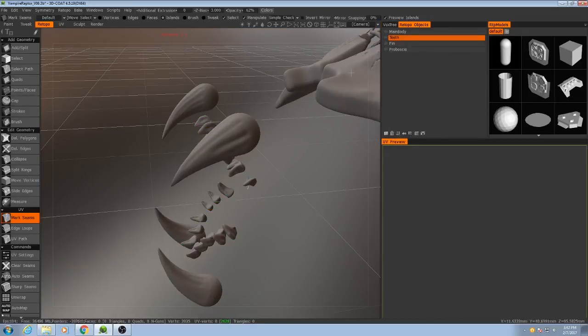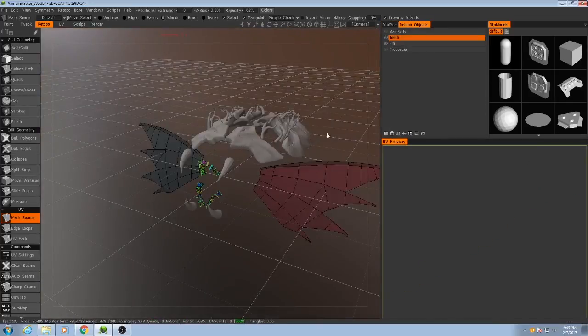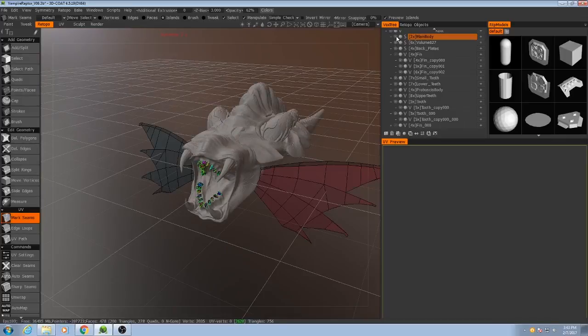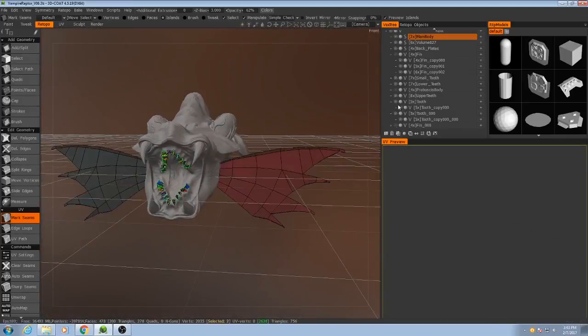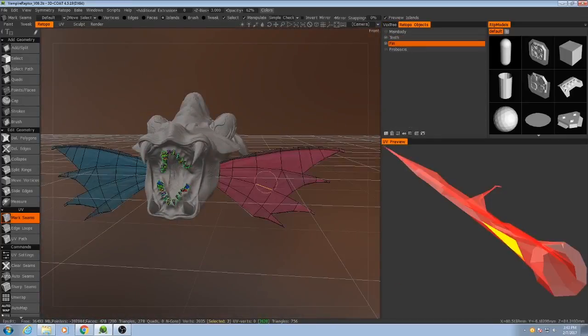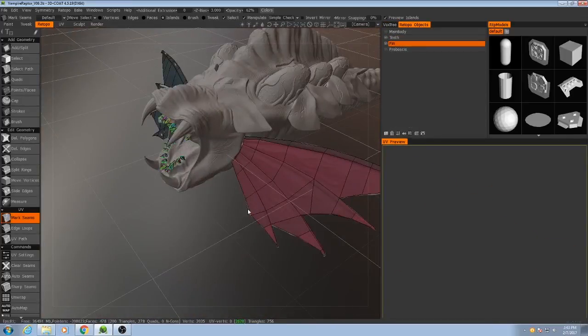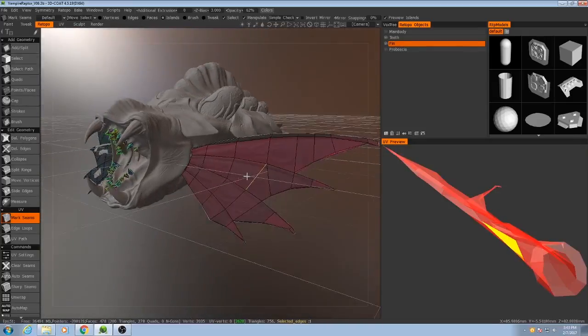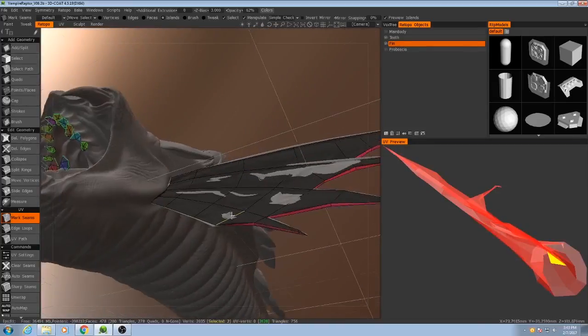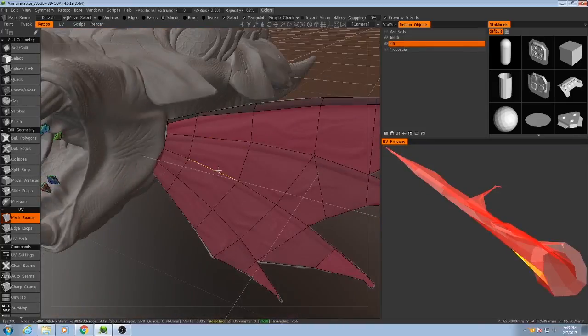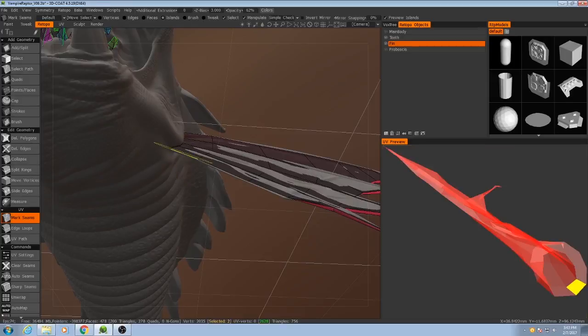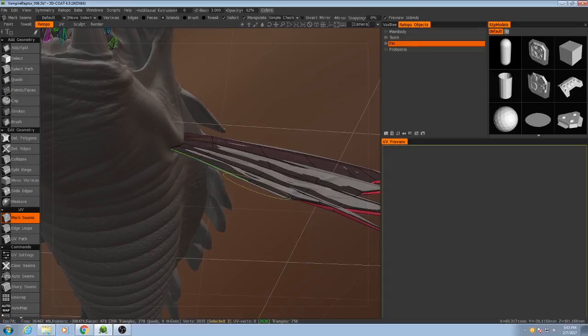Now I'm going to worry about the fin. For the fin I think this will be a really simple one of just...I'll cut it along its bottom seam.